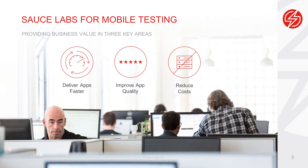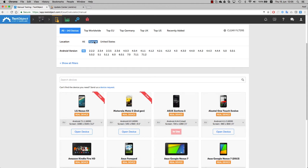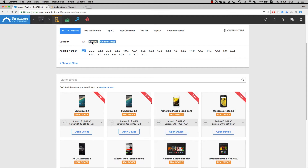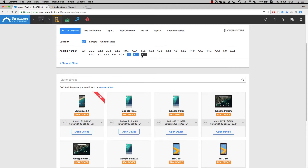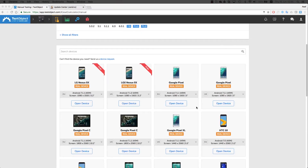Sauce Labs Mobile lets you test your mobile apps across real iOS and Android devices, either on Sauce Labs public cloud or on dedicated devices in a private cloud. So you can have access to hundreds of different devices without the hassles of procuring and maintaining equipment. And you can maximize your test coverage by augmenting real device testing with emulators and simulators.